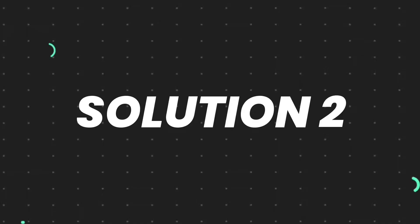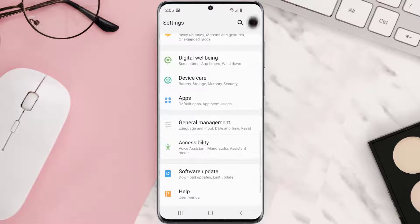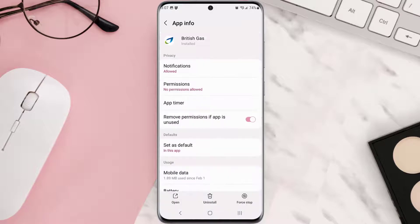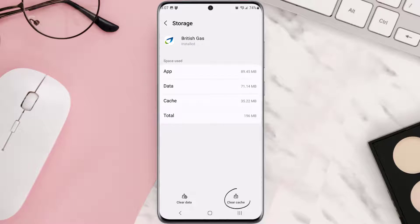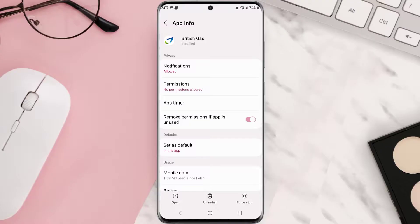You need to clear the app cache. Go to your device settings and then scroll all the way down to Apps and tap on it. From here, search for the app and tap on it. Once you're on this screen, scroll down and tap on Storage, then tap on Clear Cache. Clearing the app cache should fix the issue, but if it doesn't, you need to completely reinstall the app.